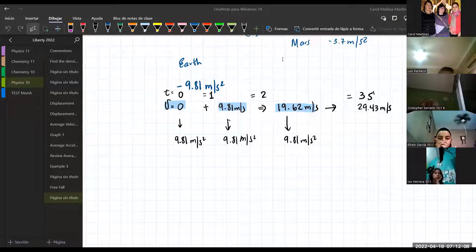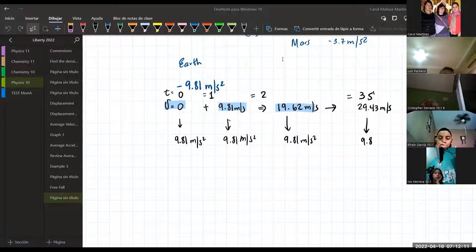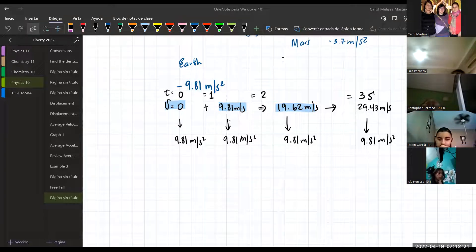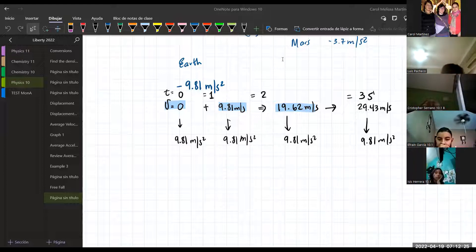As you can see, the velocity continues increasing, but the acceleration remains the same - it is constant. In this kind of motion, the longer the time, the more velocity the object is going to have.